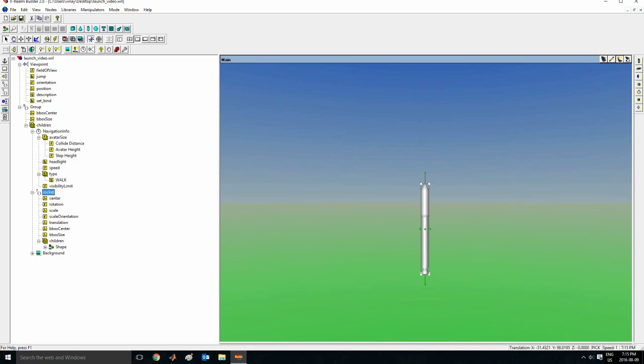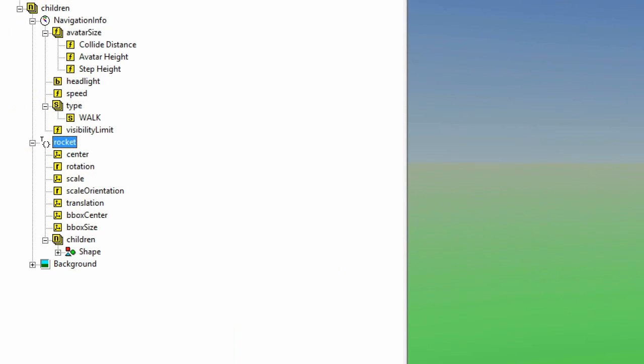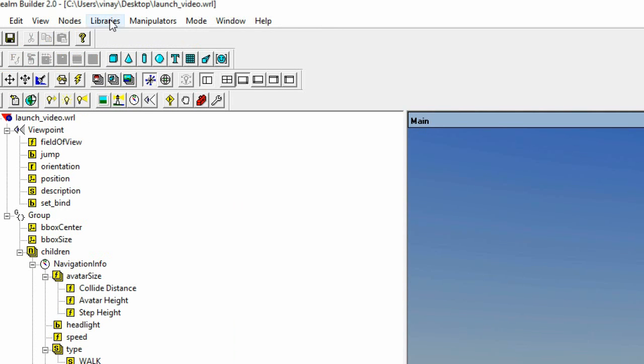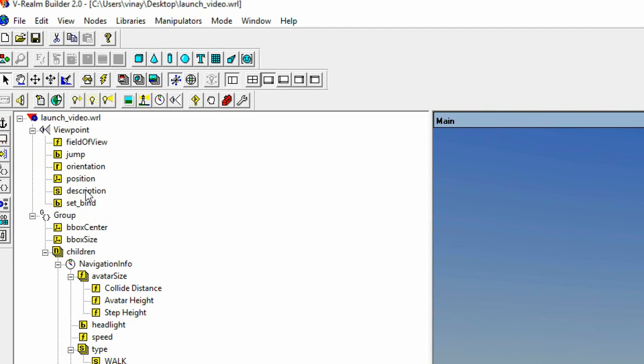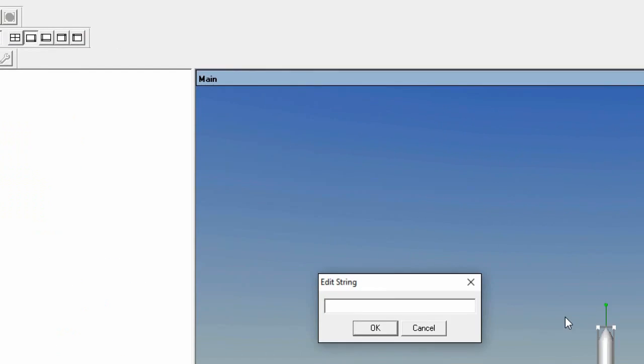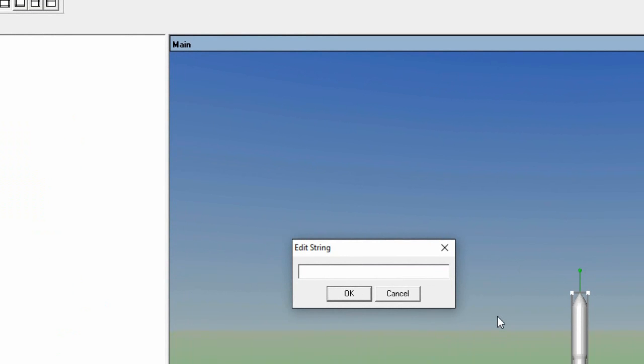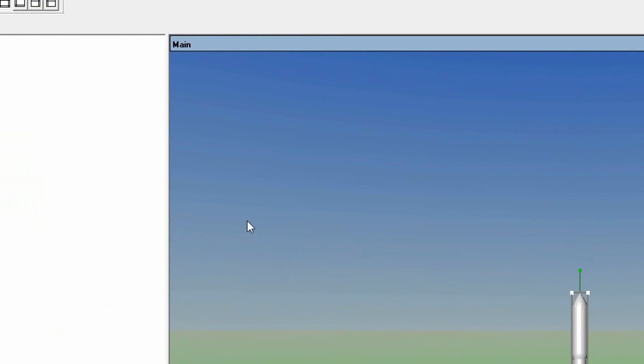Now let's add a camera on the object itself. First let me rename this. I'll call it rocket. Now, if you want a camera which moves with the object, you want to go on children, which is here. Go up and click on this camera here. But first, let's add a description to the camera we made before, so we can go to it whenever we need to.